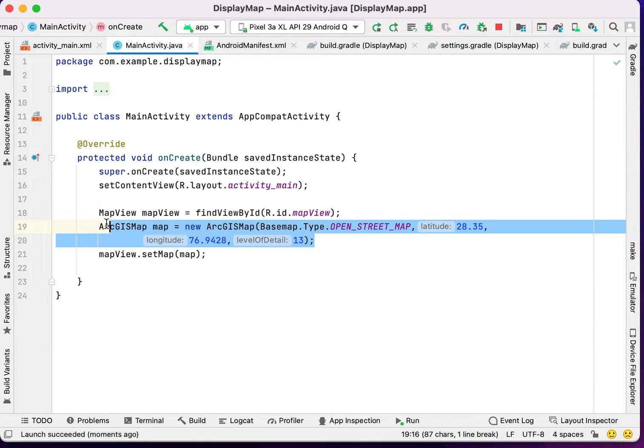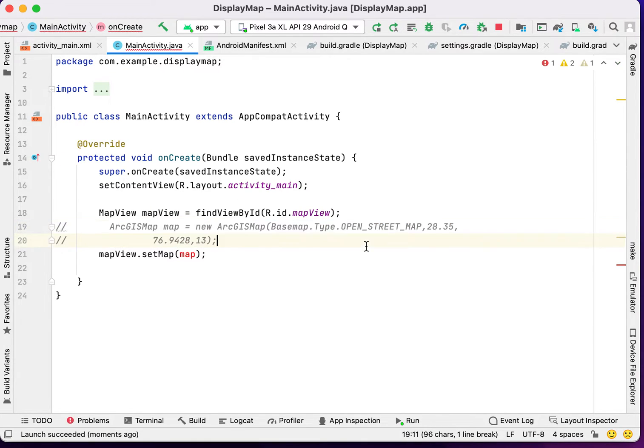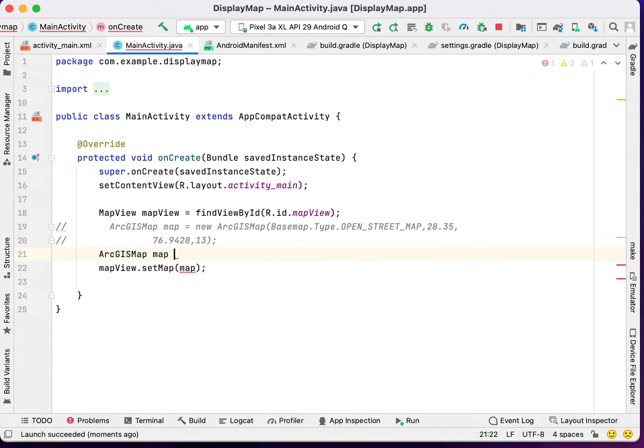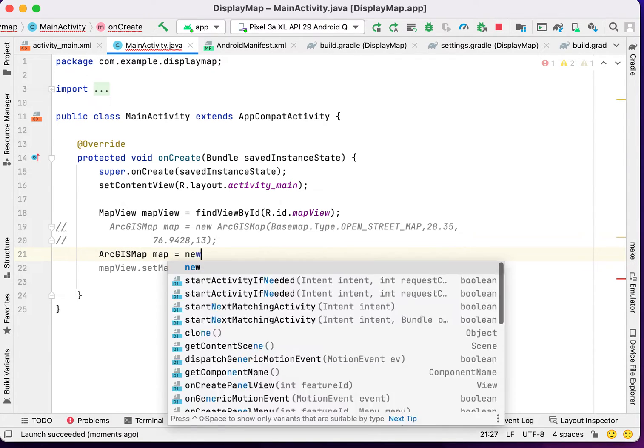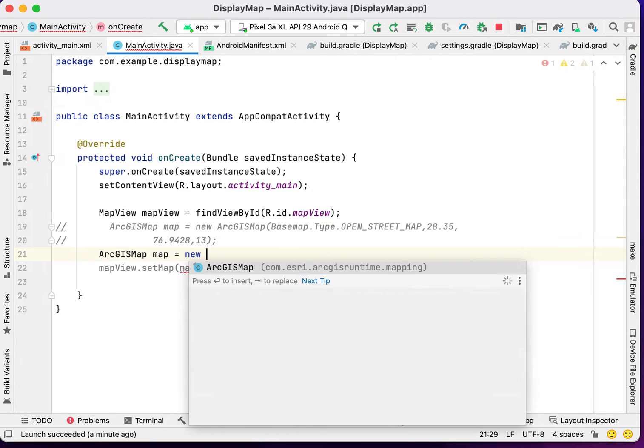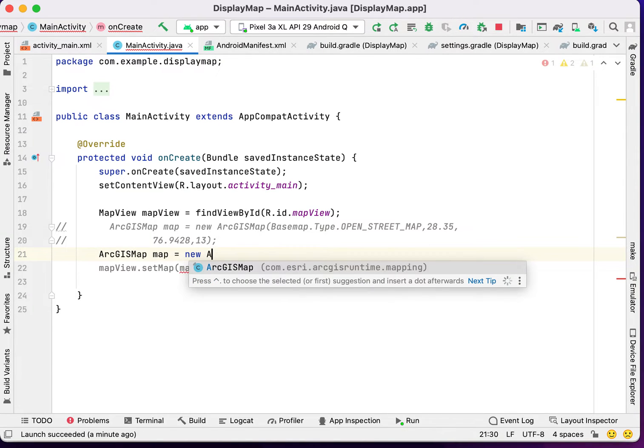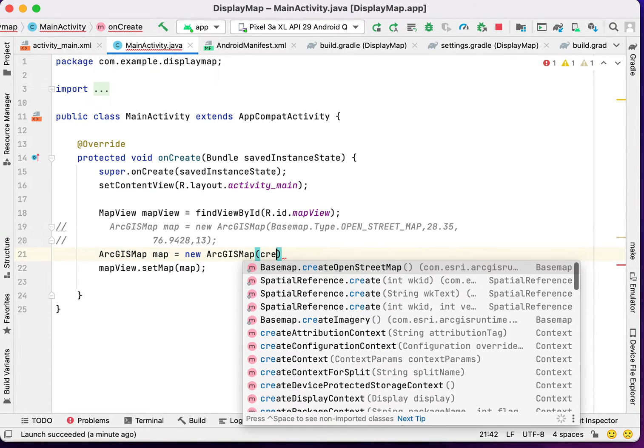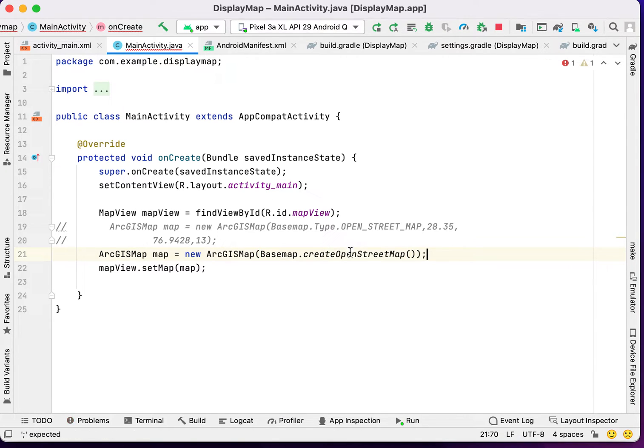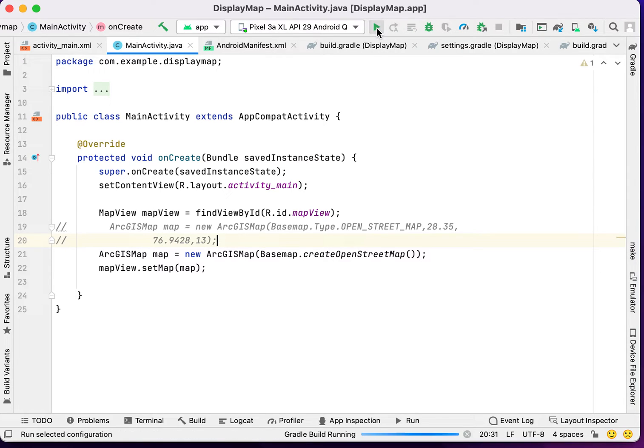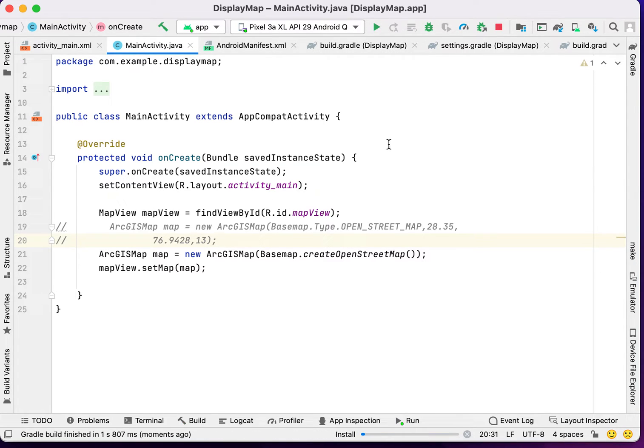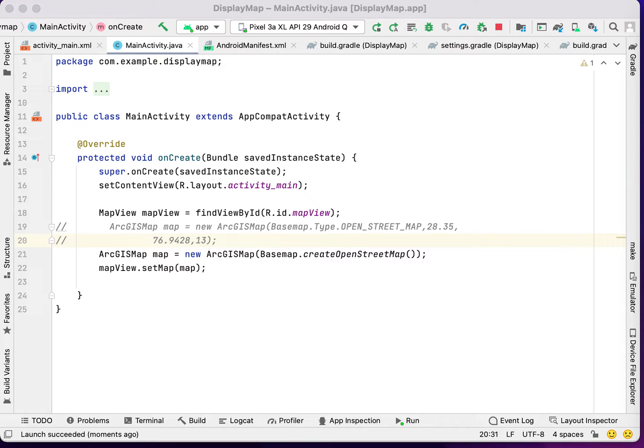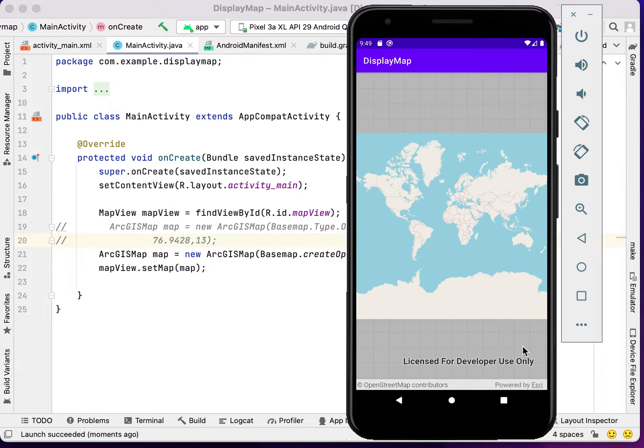Now we will create a base map without any lat long. Let's create a base map. ArcGIS Map is equal to new ArcGIS Map. Now, we will create a base map. And now we will run our application again. We have a base map without any lat long.